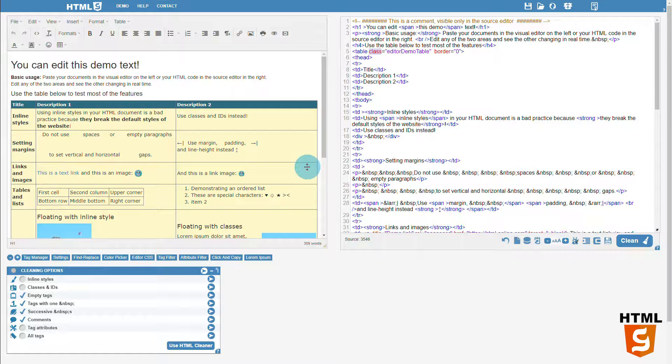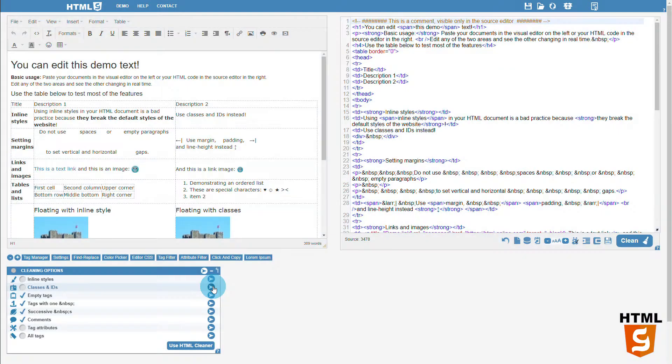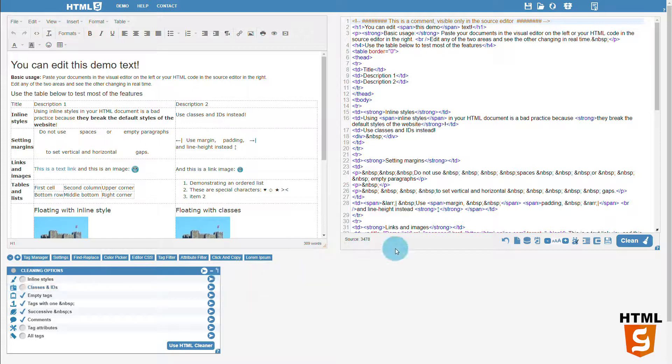The second option removes classes and IDs. This can be useful when you're migrating content from a website to another, and you want to get rid of alien classes.